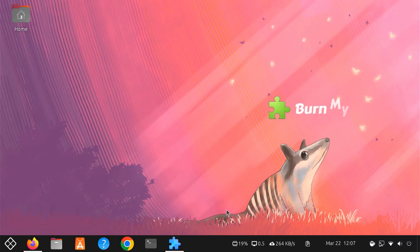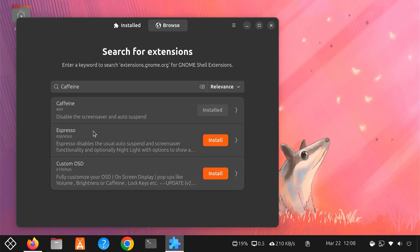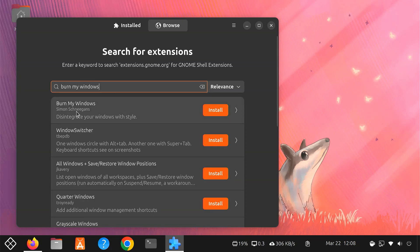Now, let's look at something fun. Burn My Windows. This extension adds eye-catching animations whenever you open or close windows. To install Burn My Windows, open your Extension Manager app. Search for Burn My Windows. Then click Install and activate it.